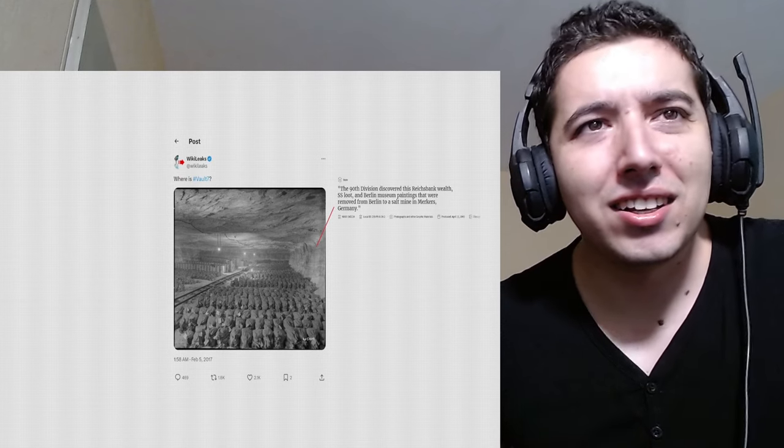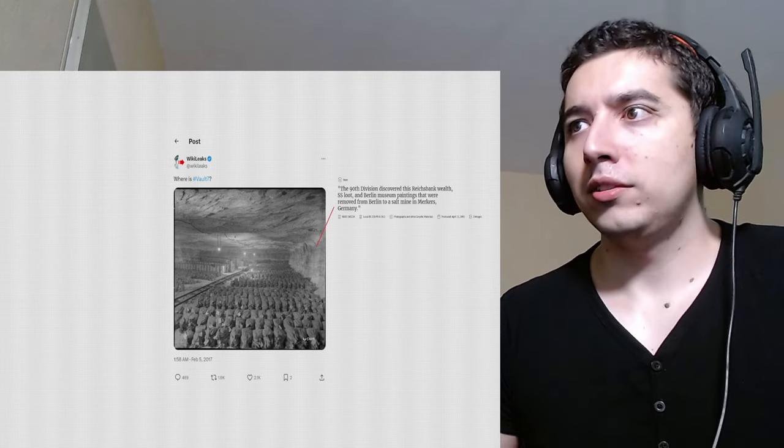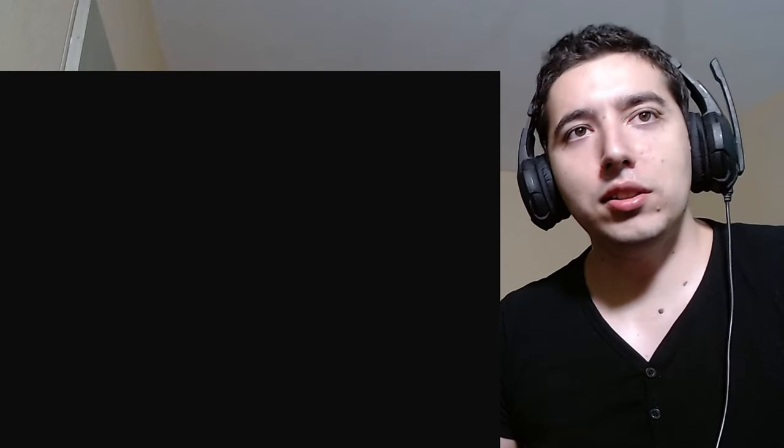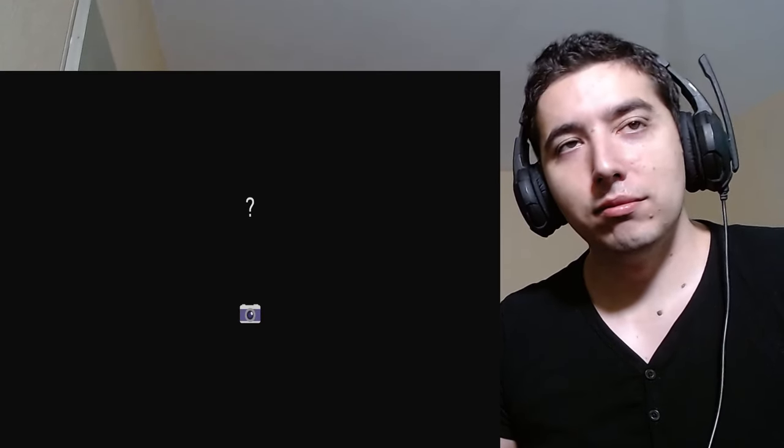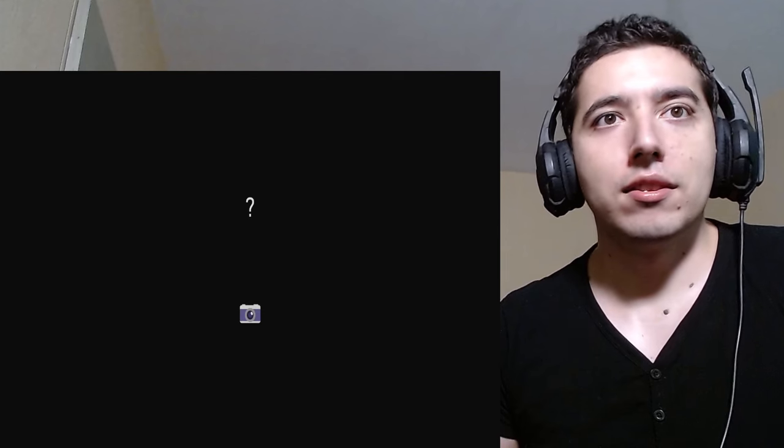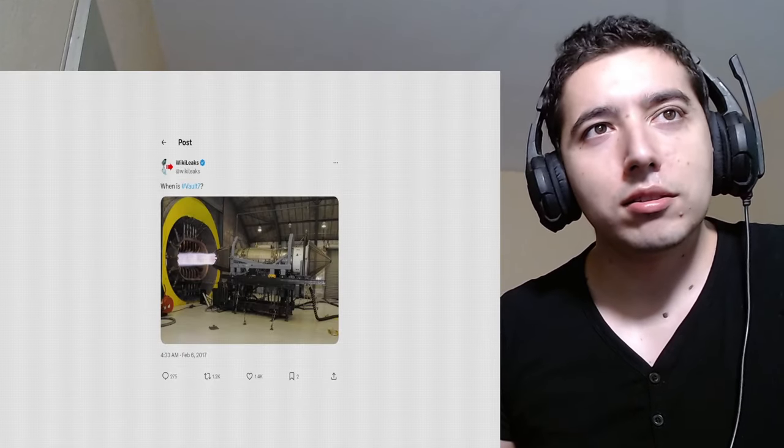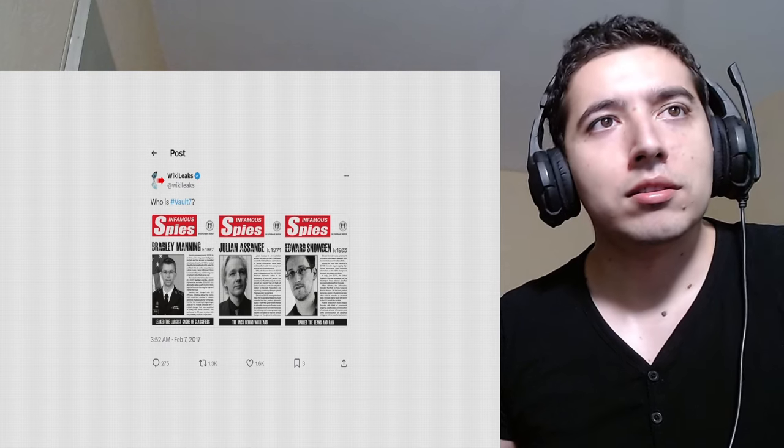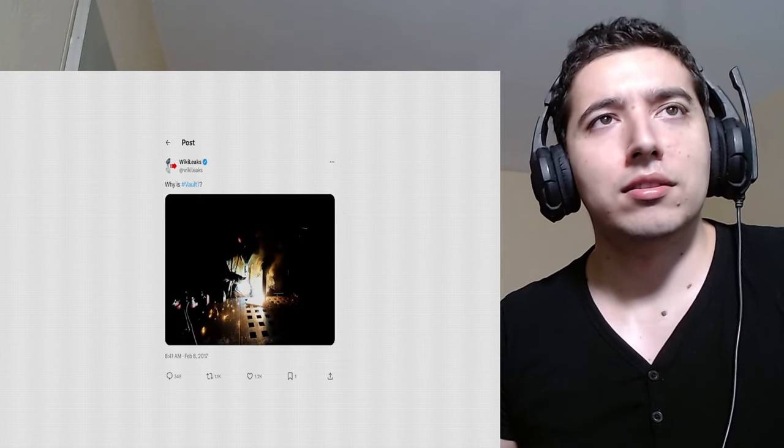What is that? This time, the Nazi vault was to store gold during the 1940s. This continues for four more days. Each tweet posing another question, along with another photo. An engine test at Langley Air Force Base in Virginia. Fake newspaper covers of famous whistleblowers. A stock image of a welder.